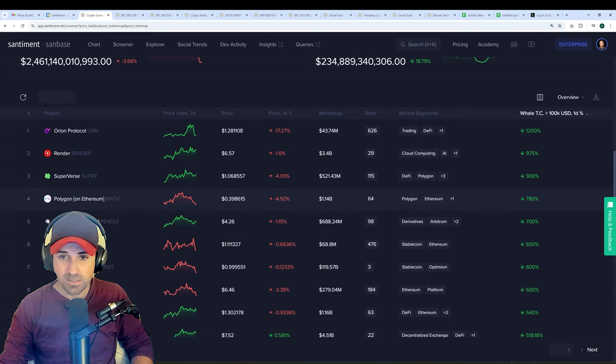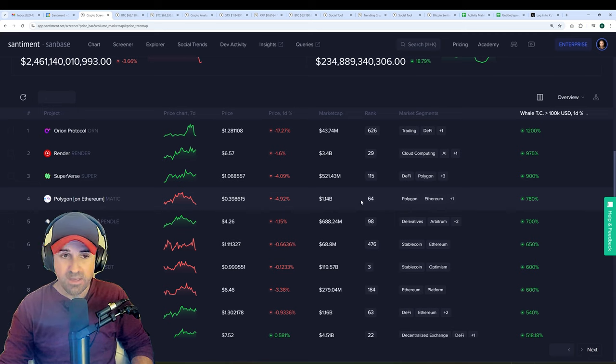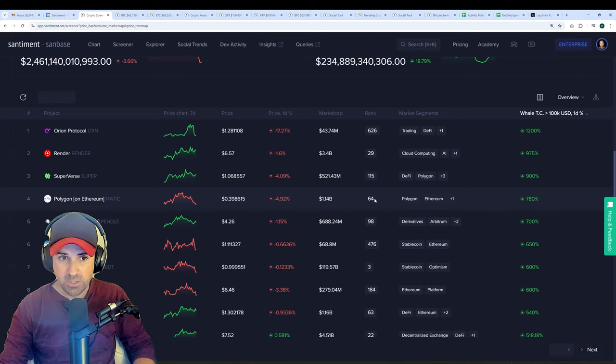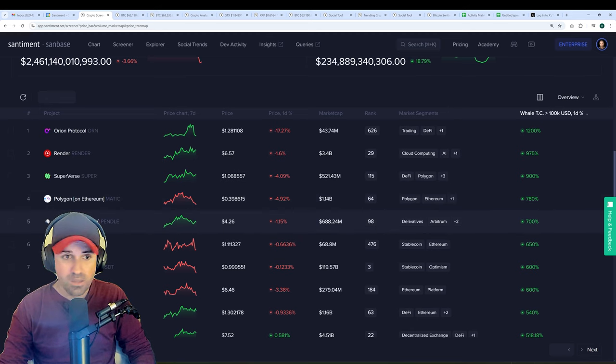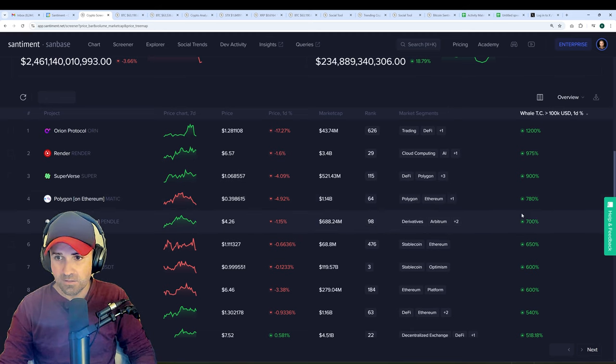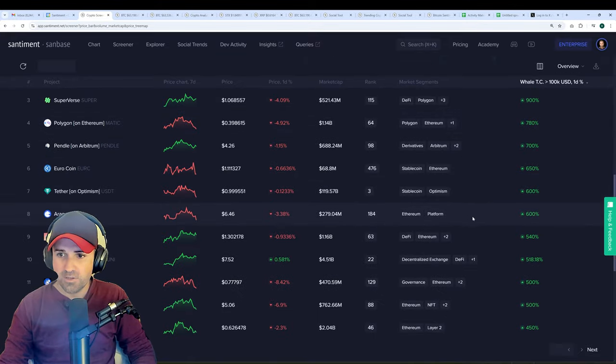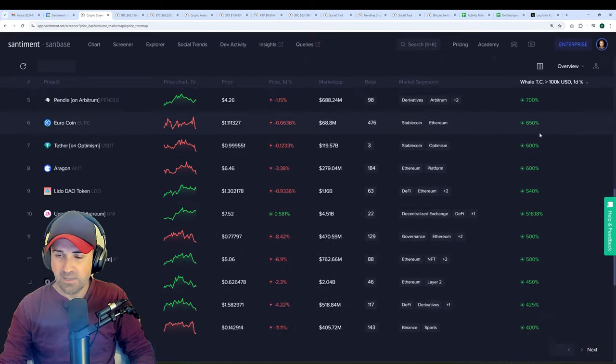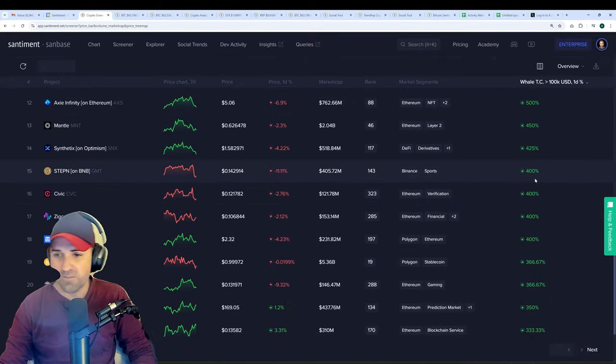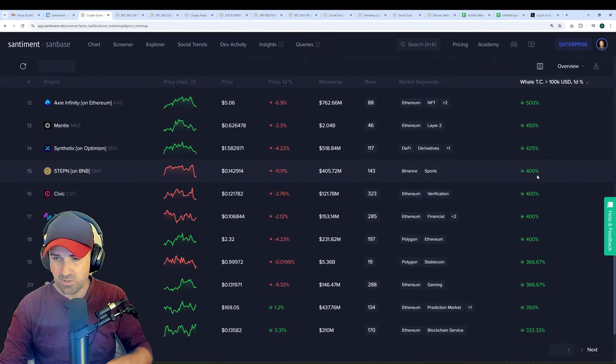Polygon slash Matic, 64th, as it continues to transfer its network over to POL. Pendle, the 98th ranked asset, also above 700%. You got the idea. And you can just go down this list. This is just 24-hour changes. So it's a very short sample size.